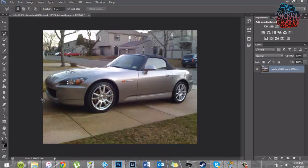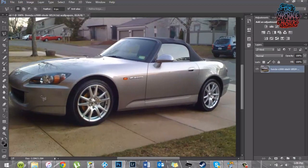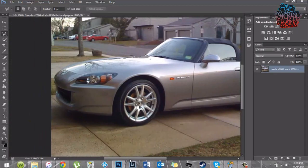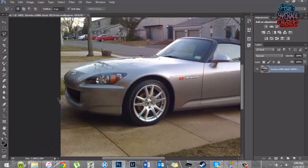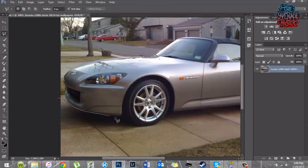So basically, you want to start — you can zoom in, just hit Control and Plus. Then you just want to start and slowly go across the whole bottom of the car. If you want it to look really good in the end, go a little bit slower than I am — I'm just doing this quickly for video purposes.